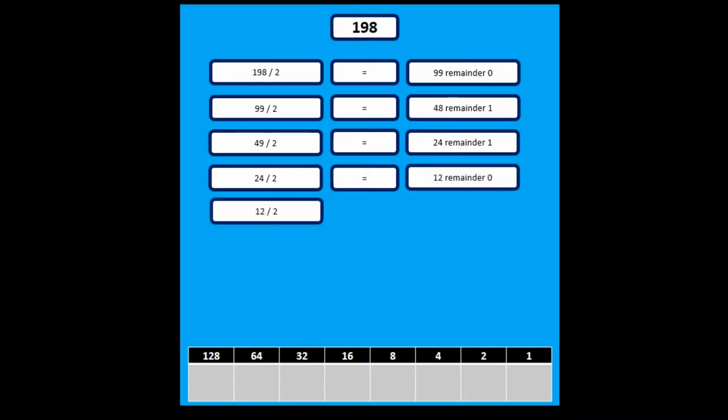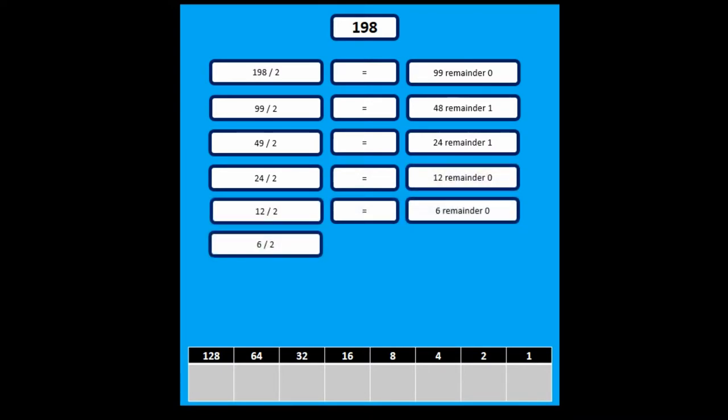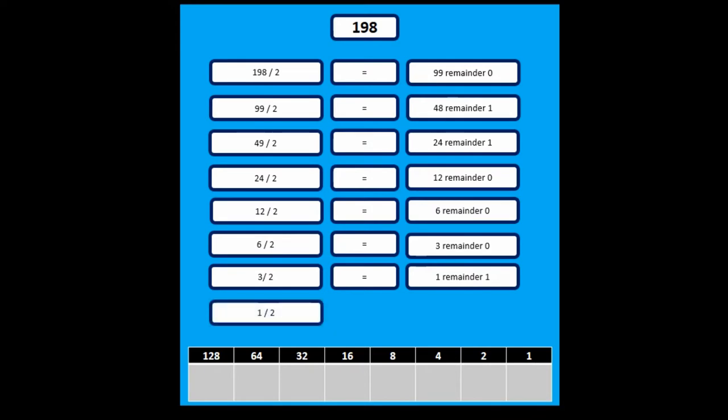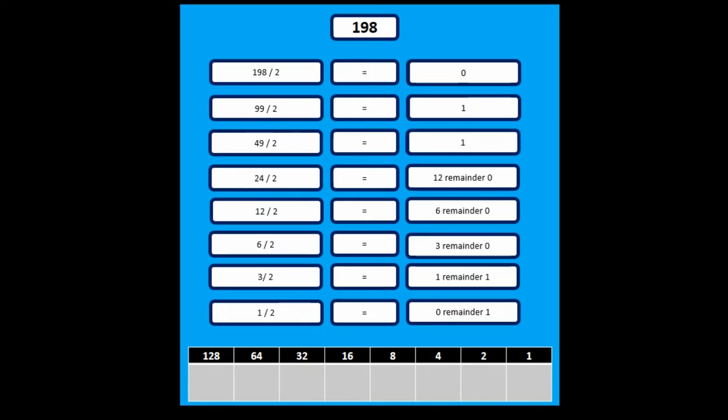until you essentially get down so you can't divide anymore. So 3 divided by 2, 1 divided by 2, and there we go. Because you can't divide 0 anymore, we then take a look at the remainders.